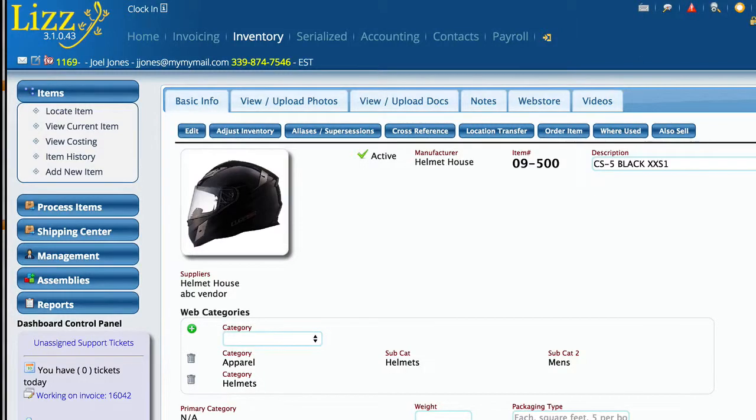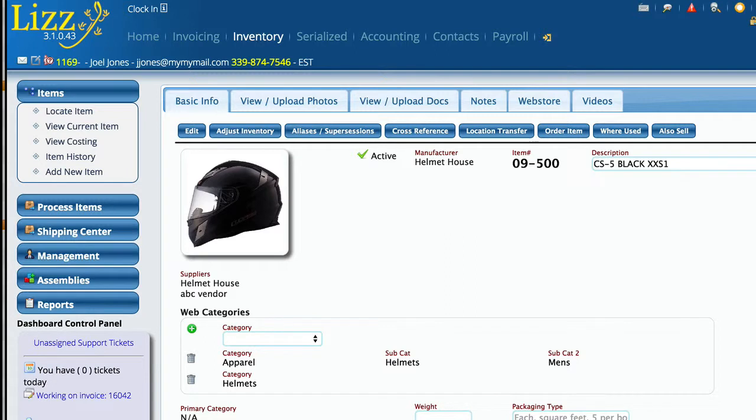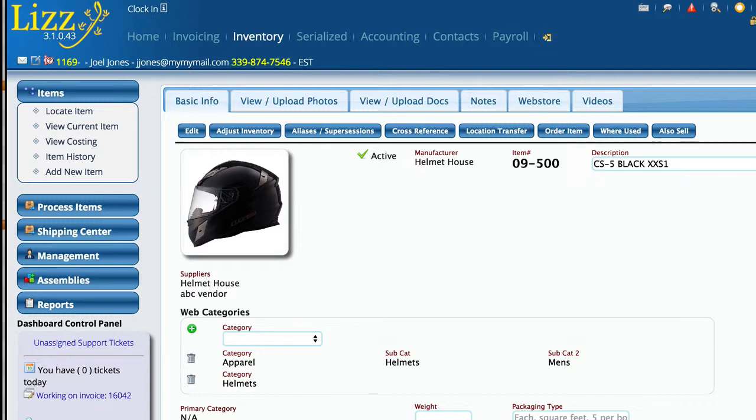There are a number of different ways to adjust inventory in Lizzie, from adjusting it on an invoice to adjusting it when you're receiving orders. But in this video we're going to focus on manually adjusting the inventory, like you would do when you're doing inventory checks or you found a discrepancy and you need to take care of it.